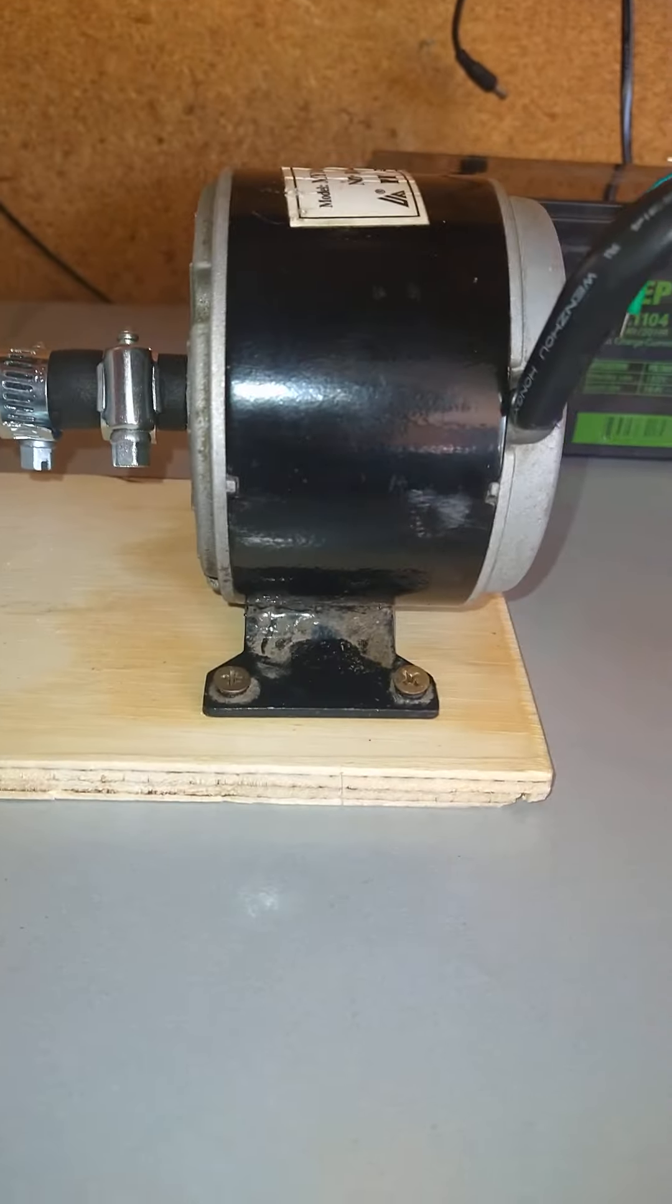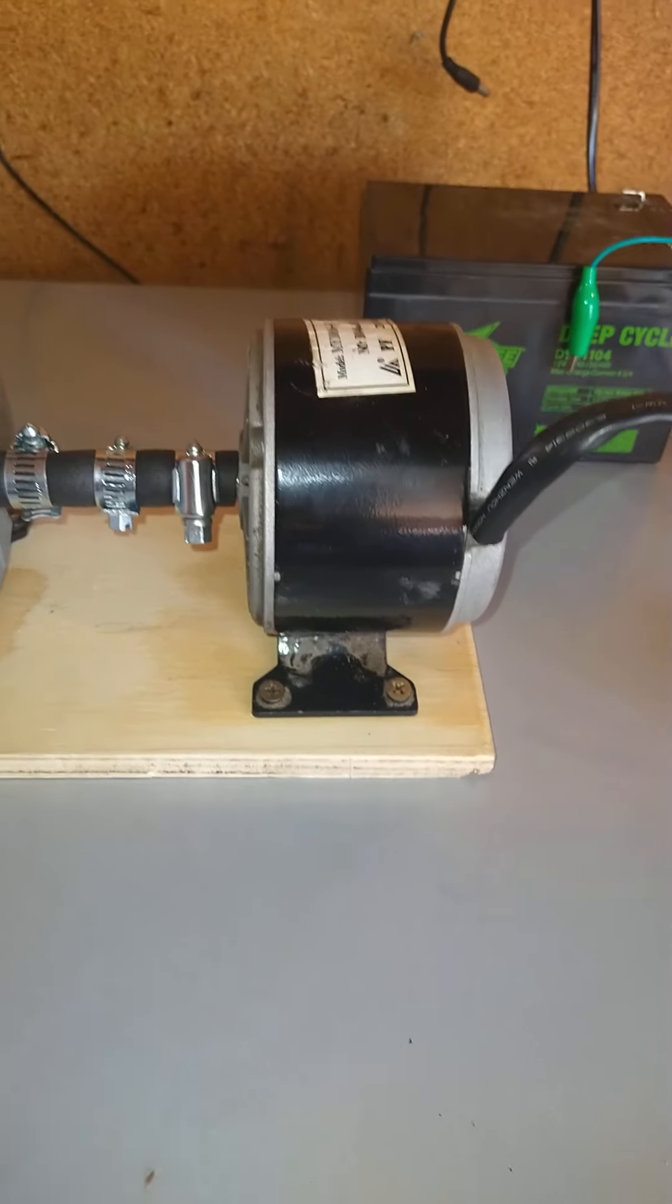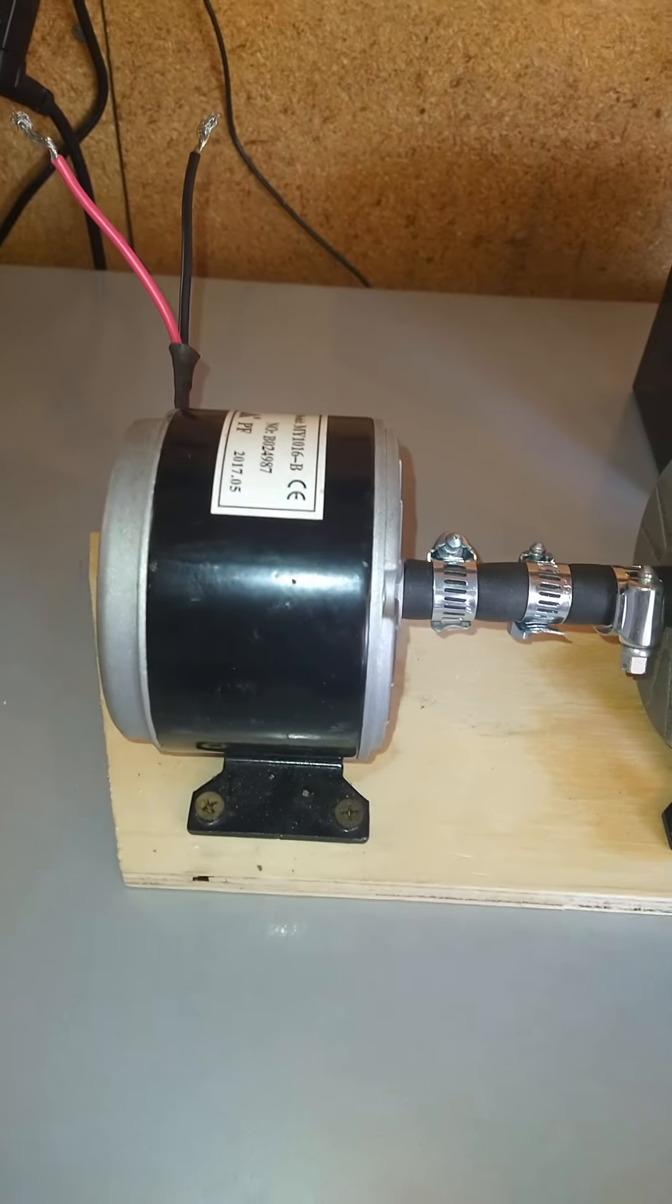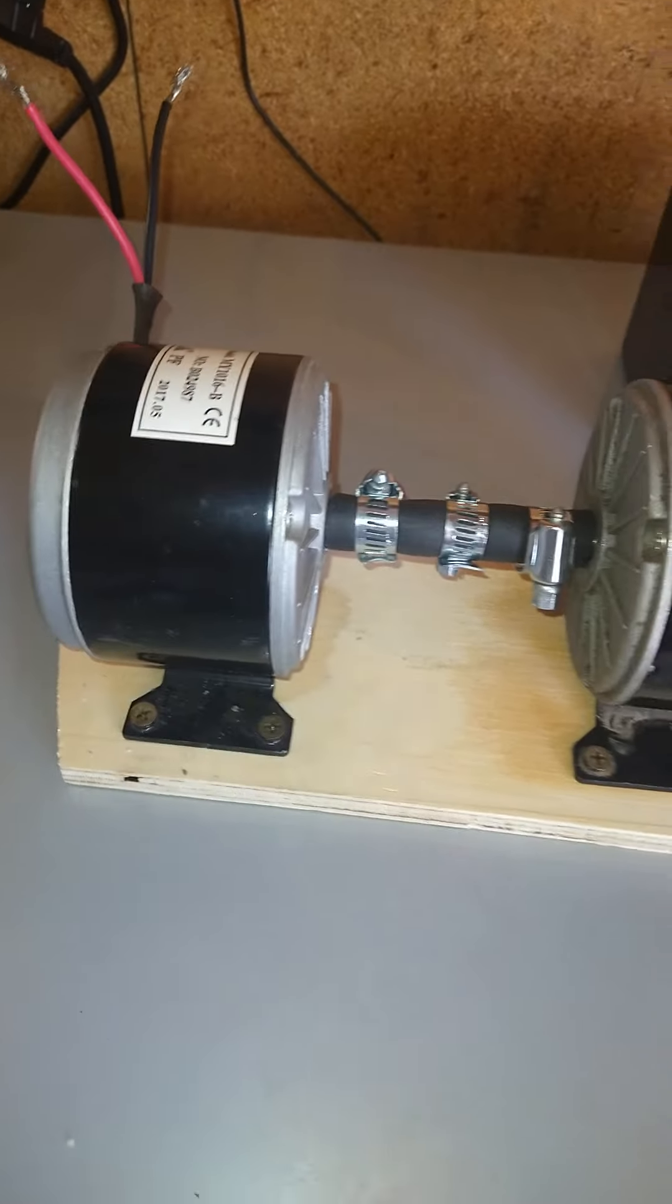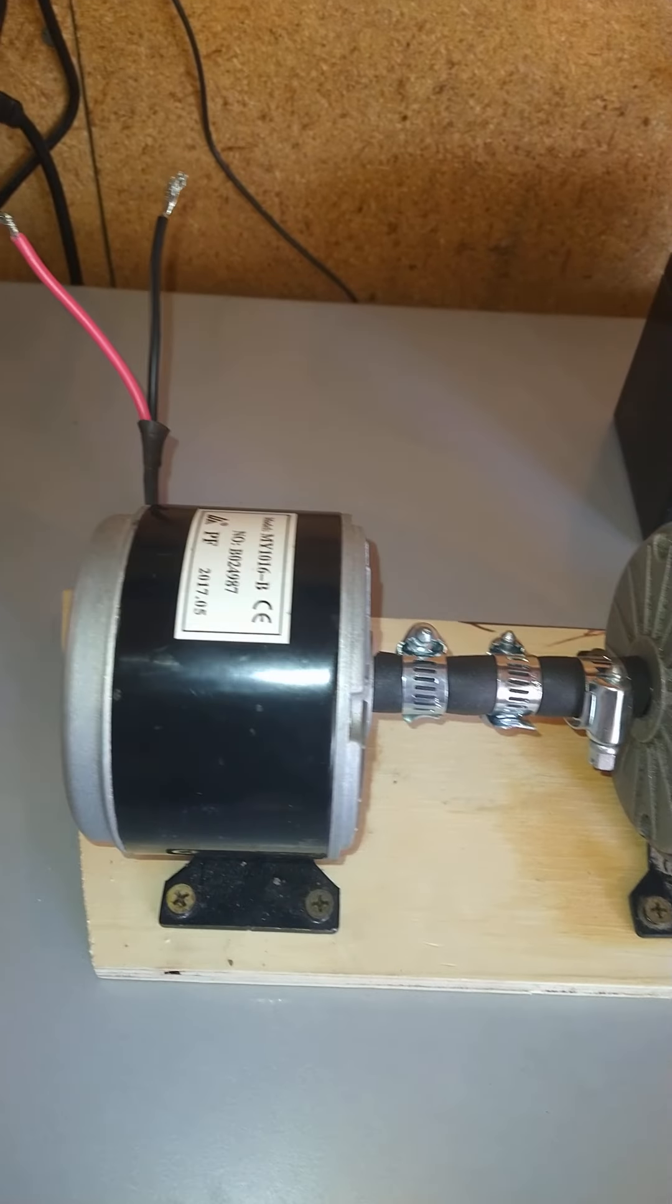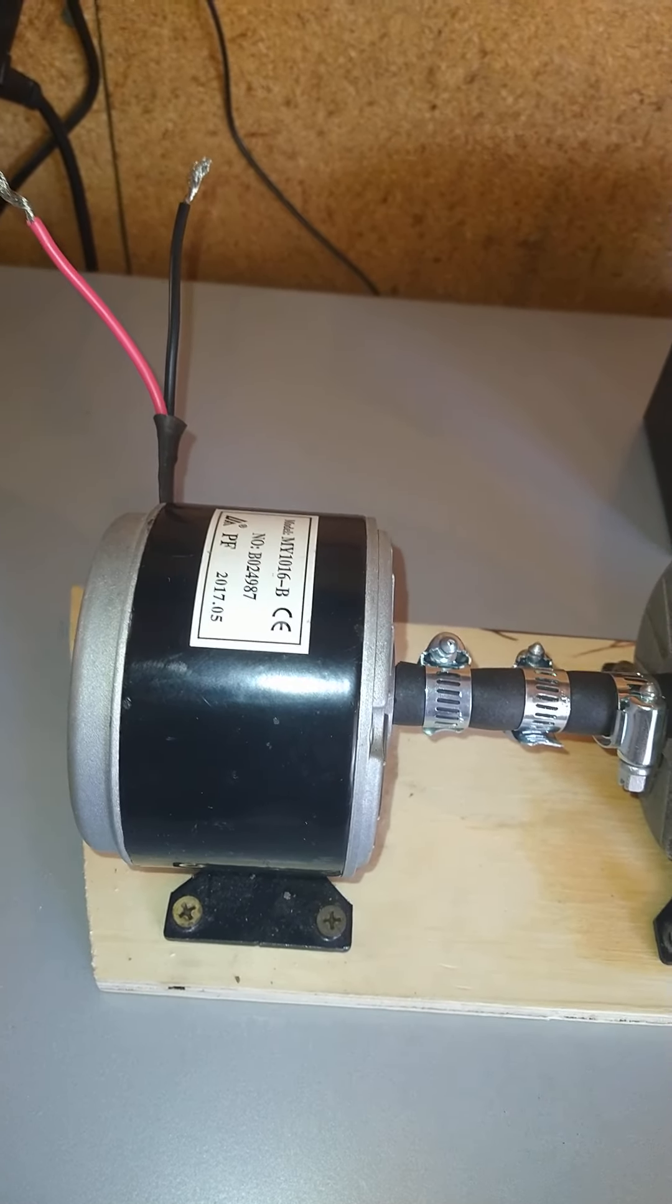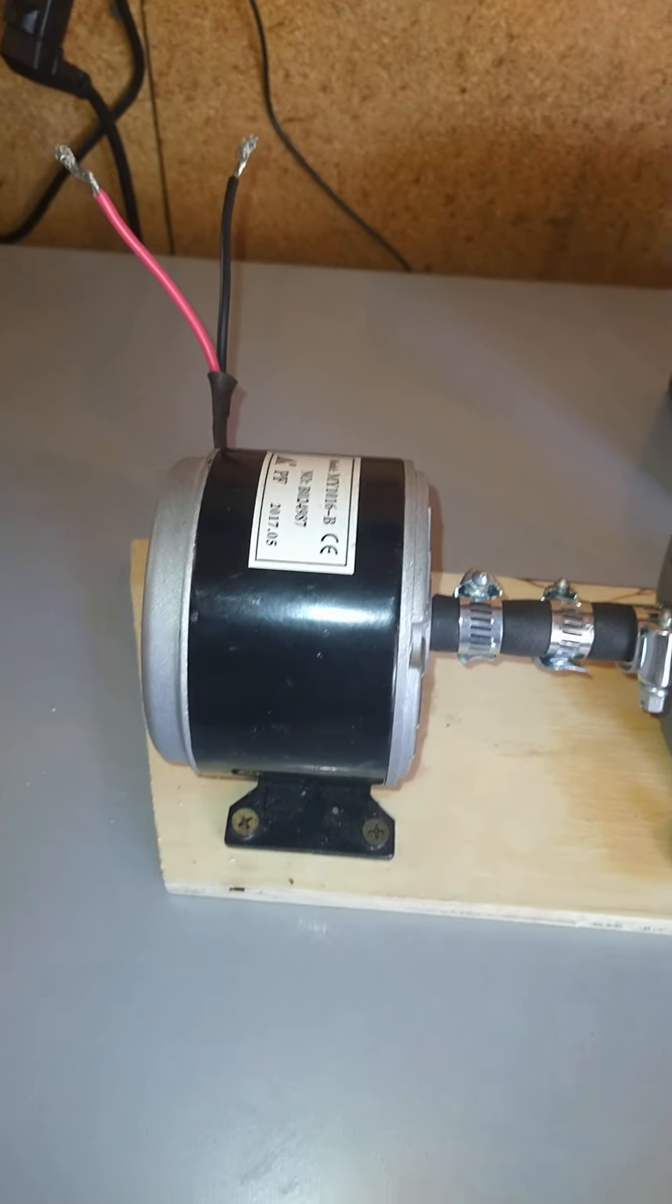These are two Razor scooter motors. I have a drive motor here, which is connected to the battery. And I have the slave motor here, which is going to be used as an alternator, so to speak, or generator.